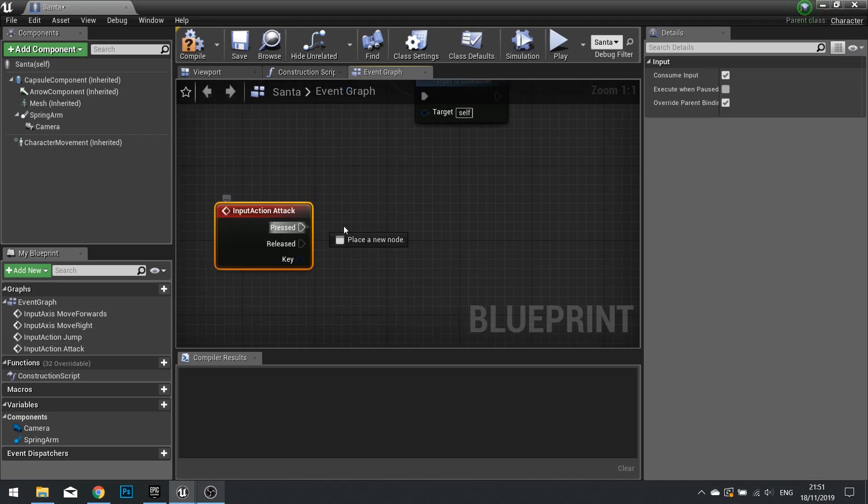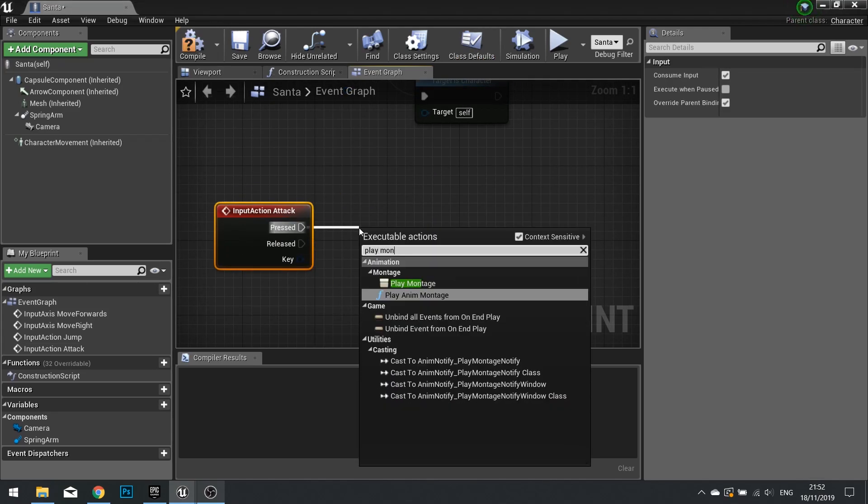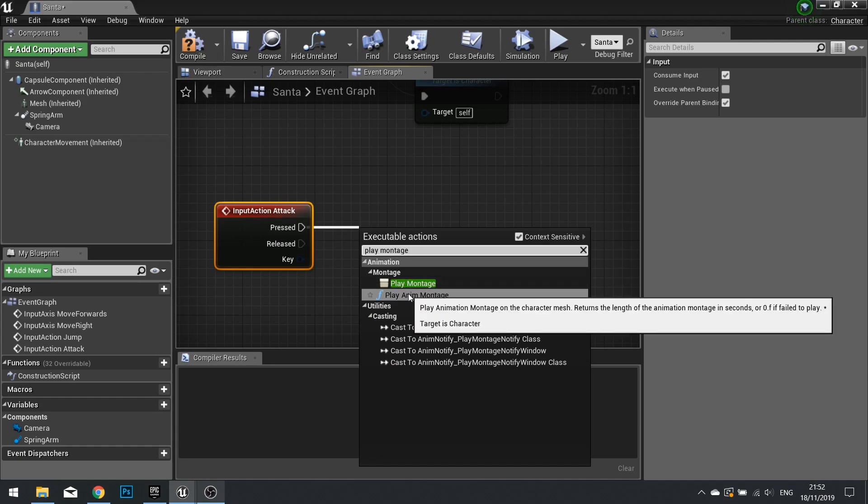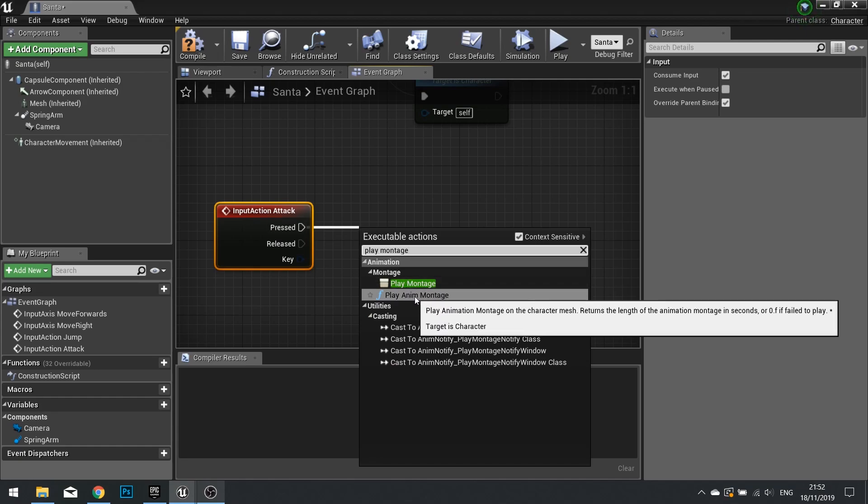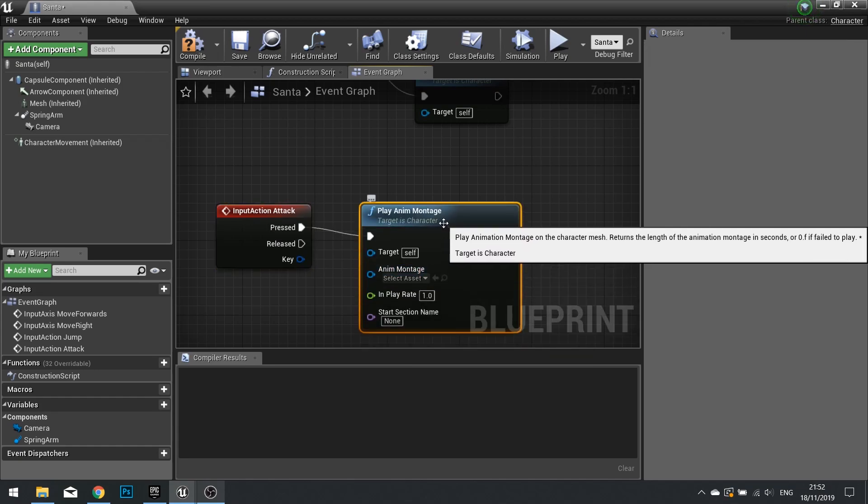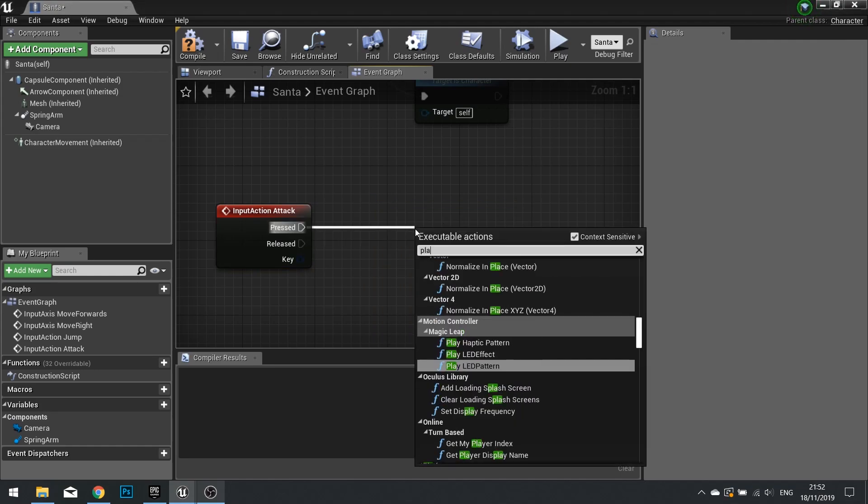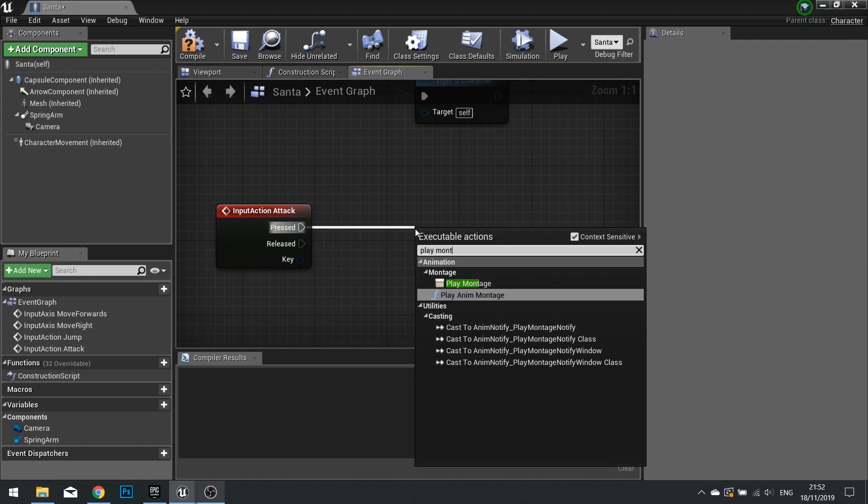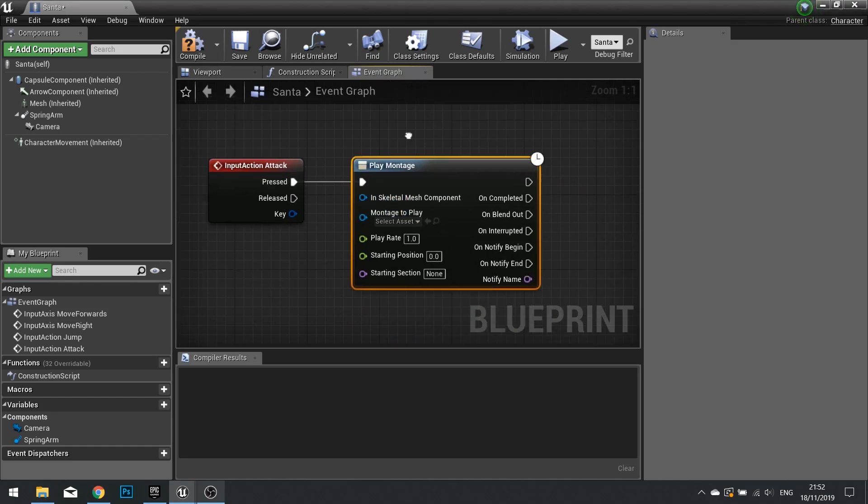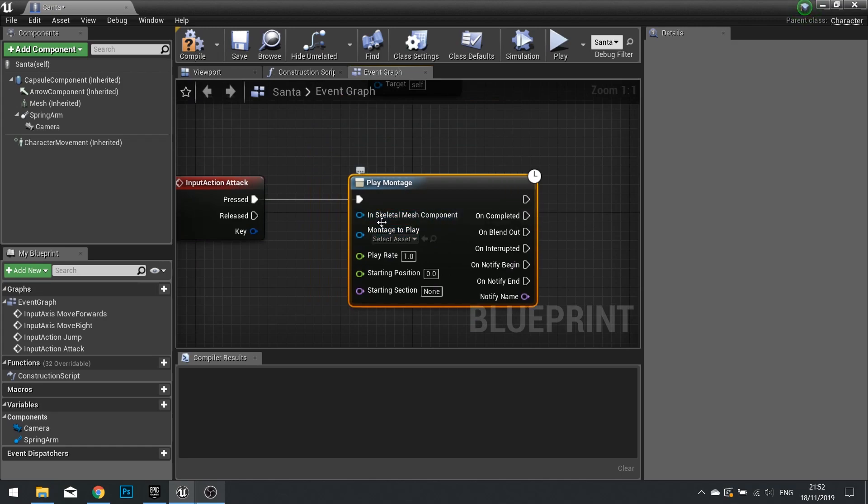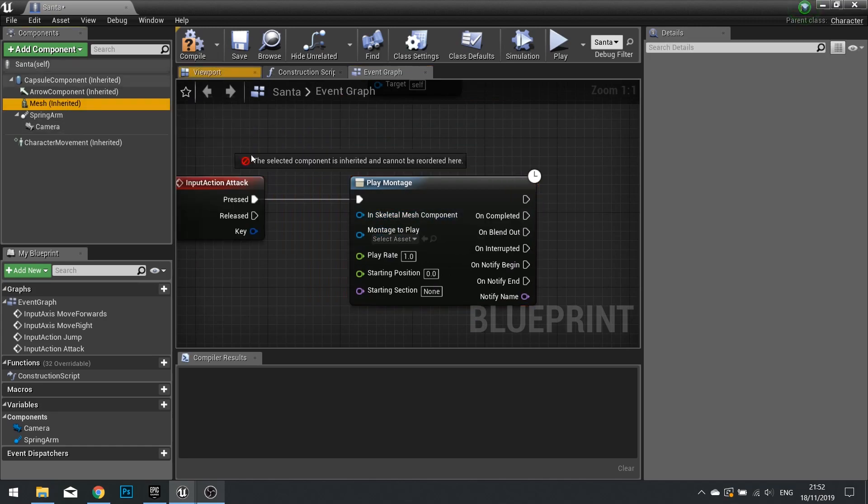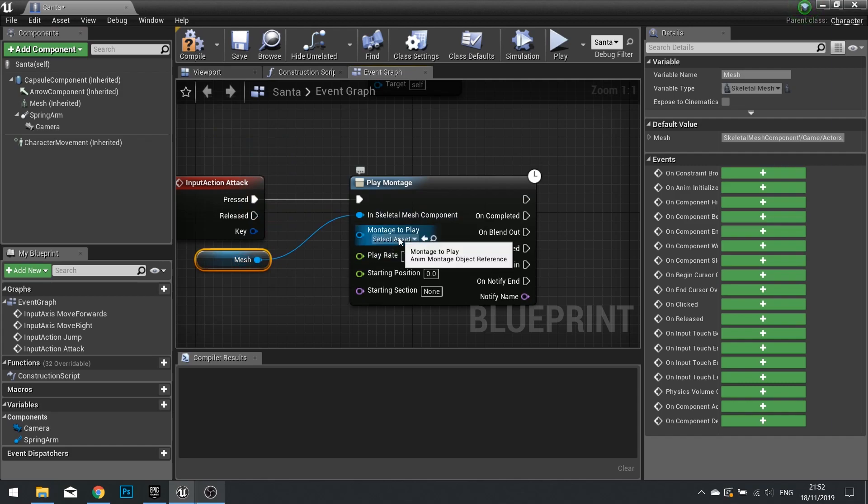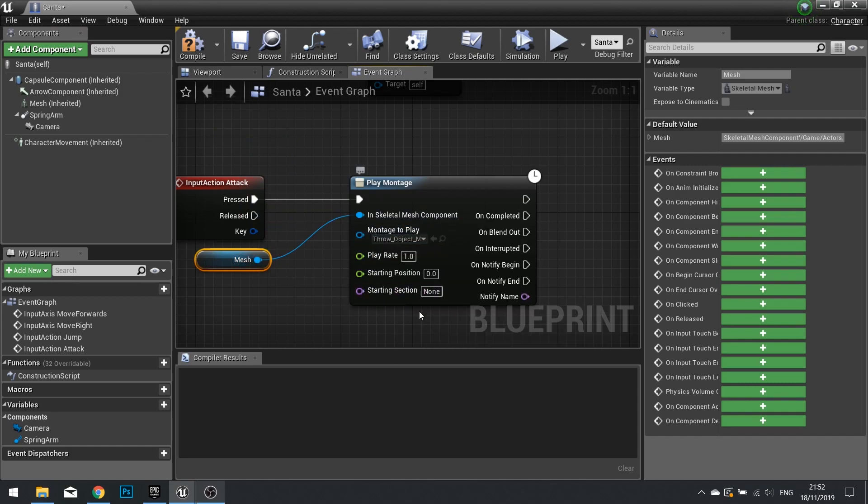So on the Santa object, we'll do the attack event we made at the start. And when it's pressed, we're going to play montage. And we can choose play any montage if you like. Or we can choose, actually let's choose the other one. Let's do play montage. It gives you lots more cool stuff you can work with. So the skeletal mesh we need to use is this mesh here. Plug that in, and the montage we want to play is a throw object montage.